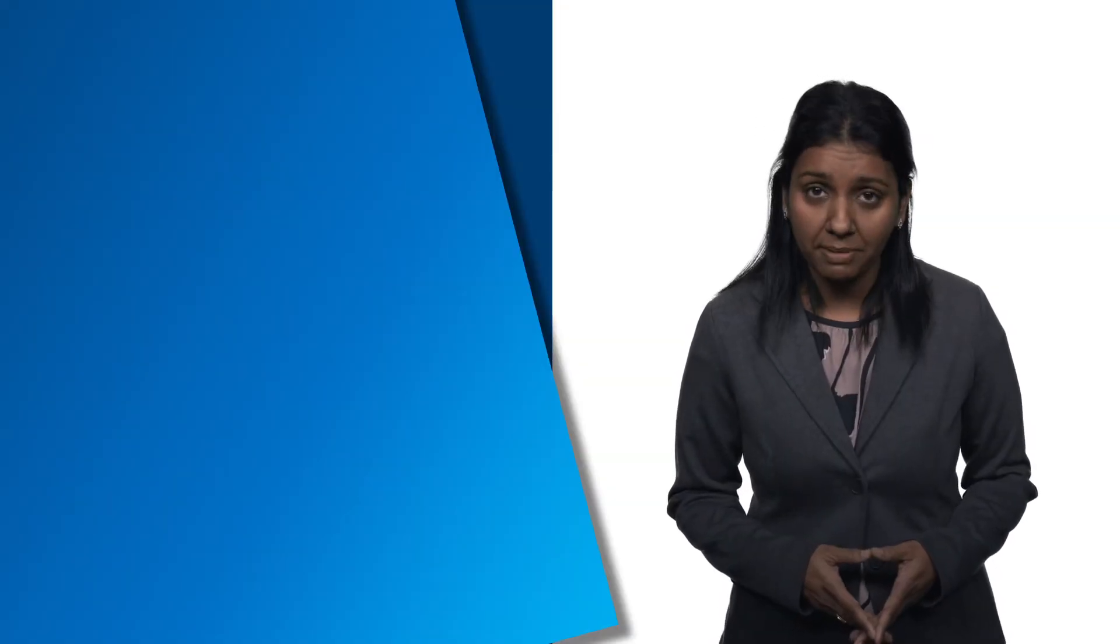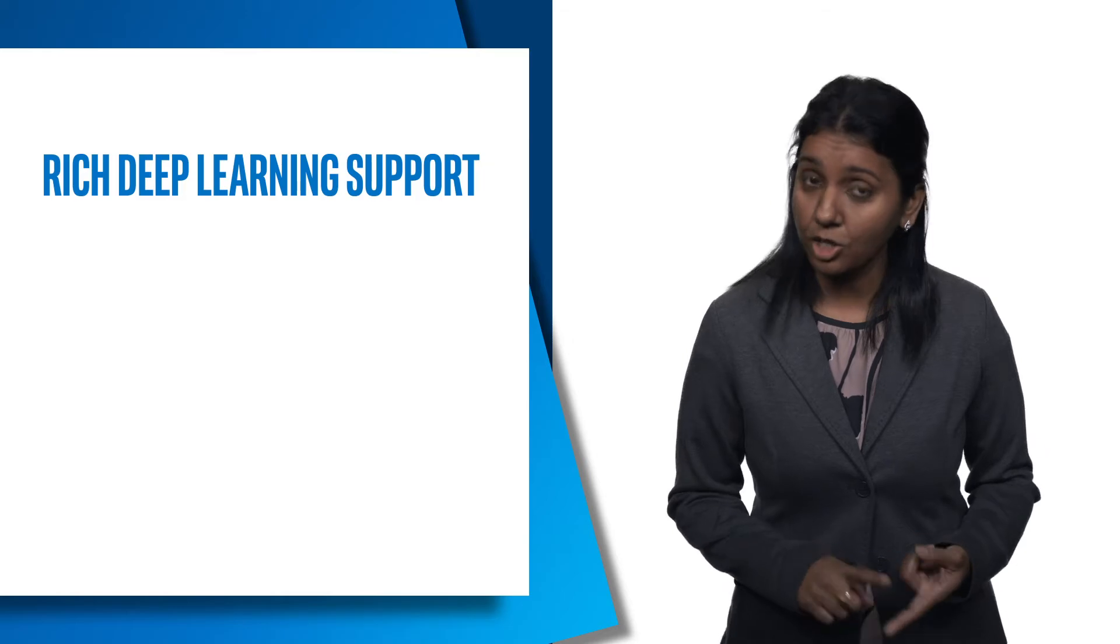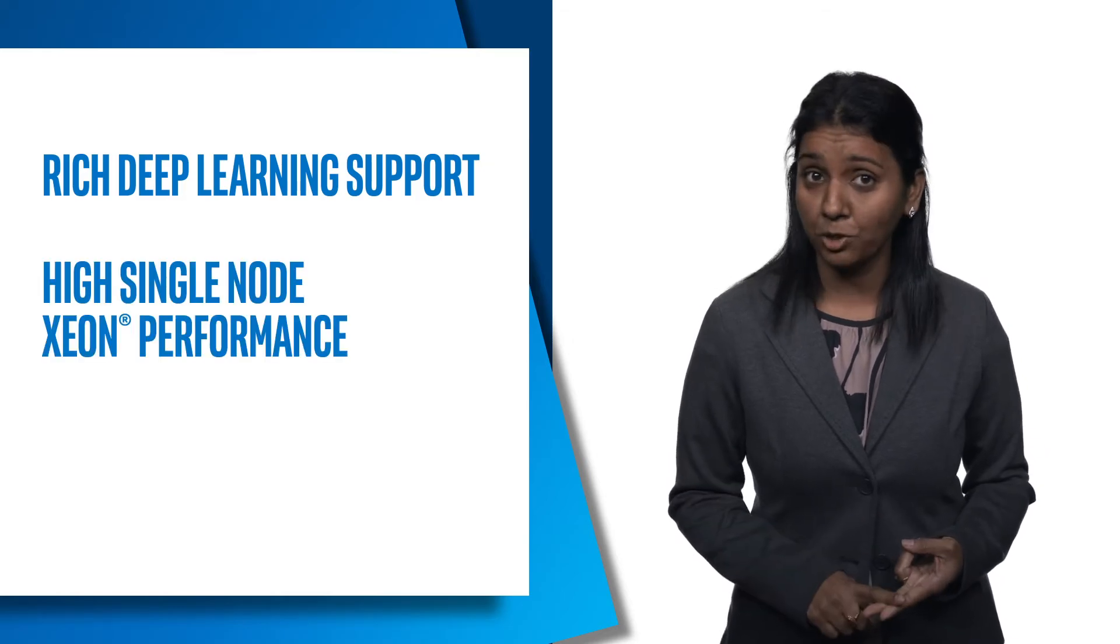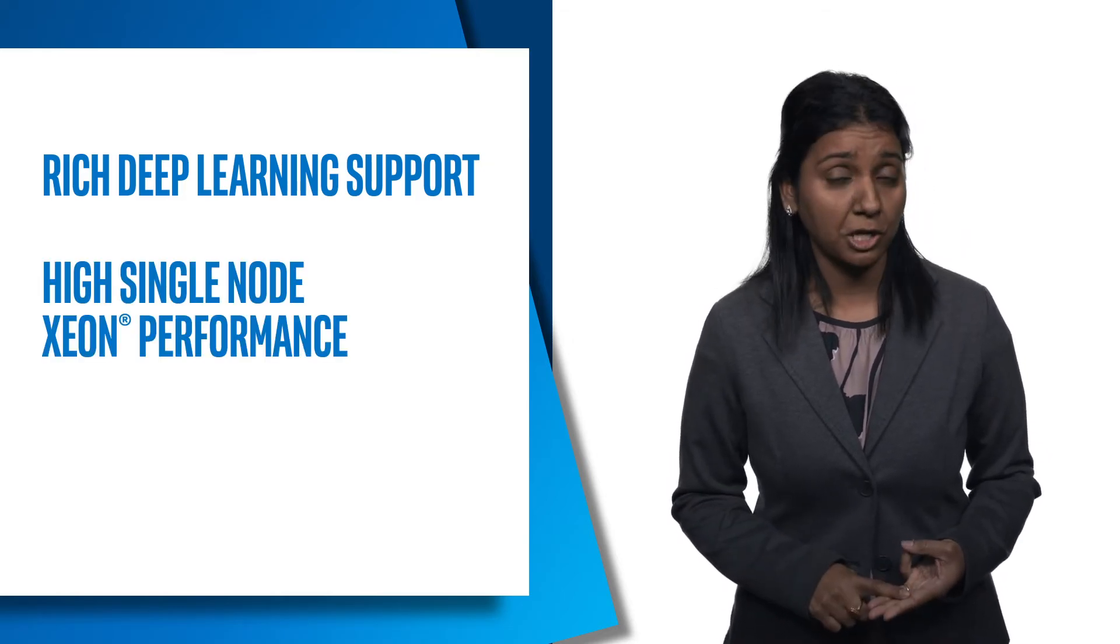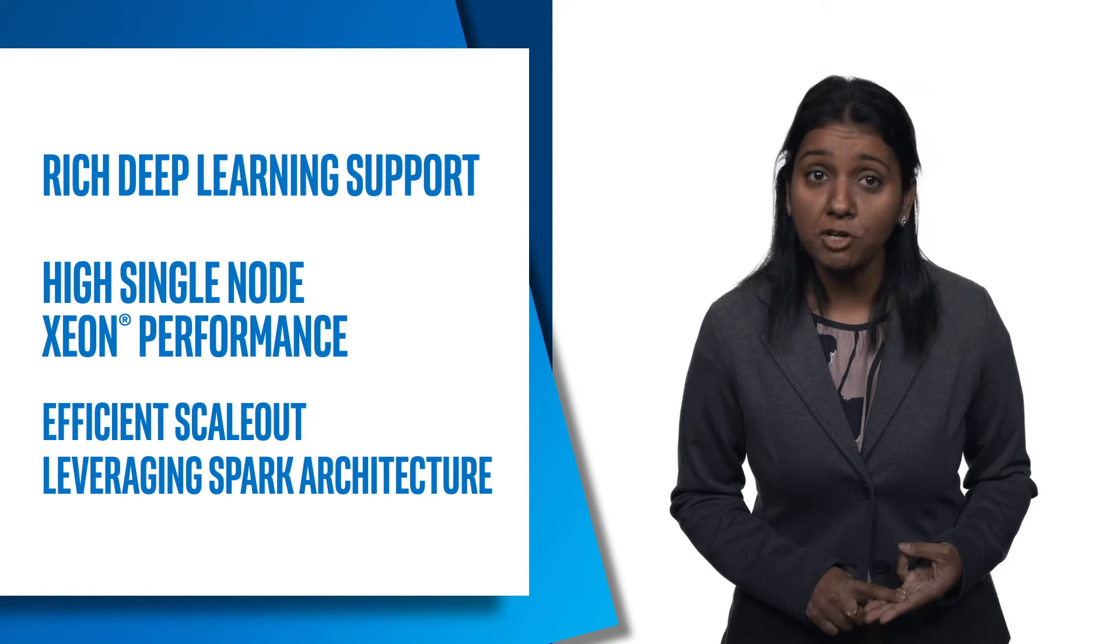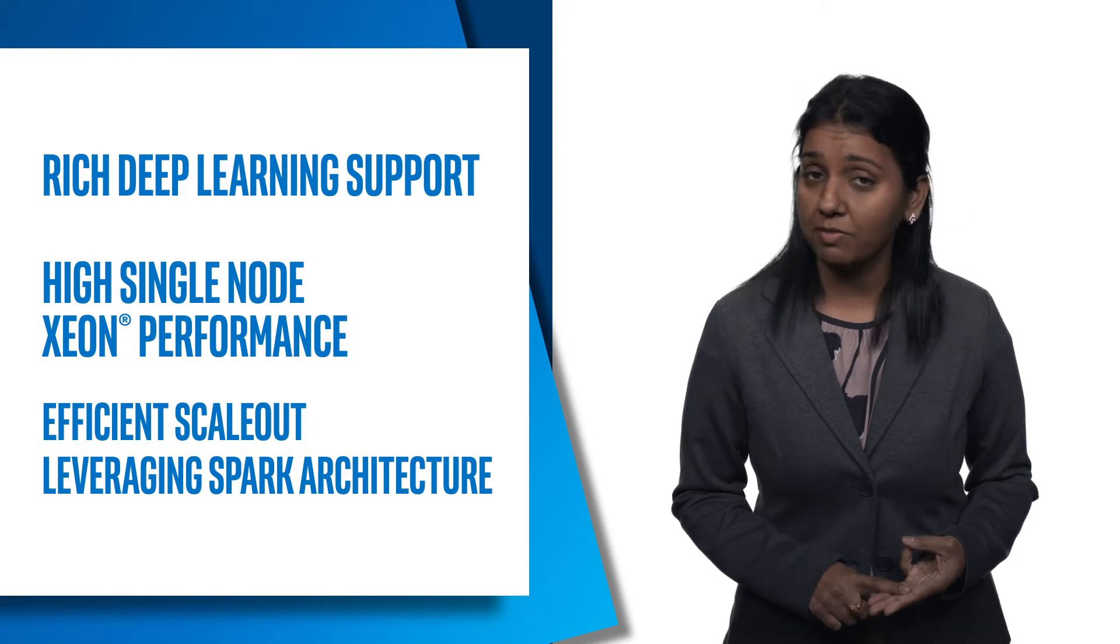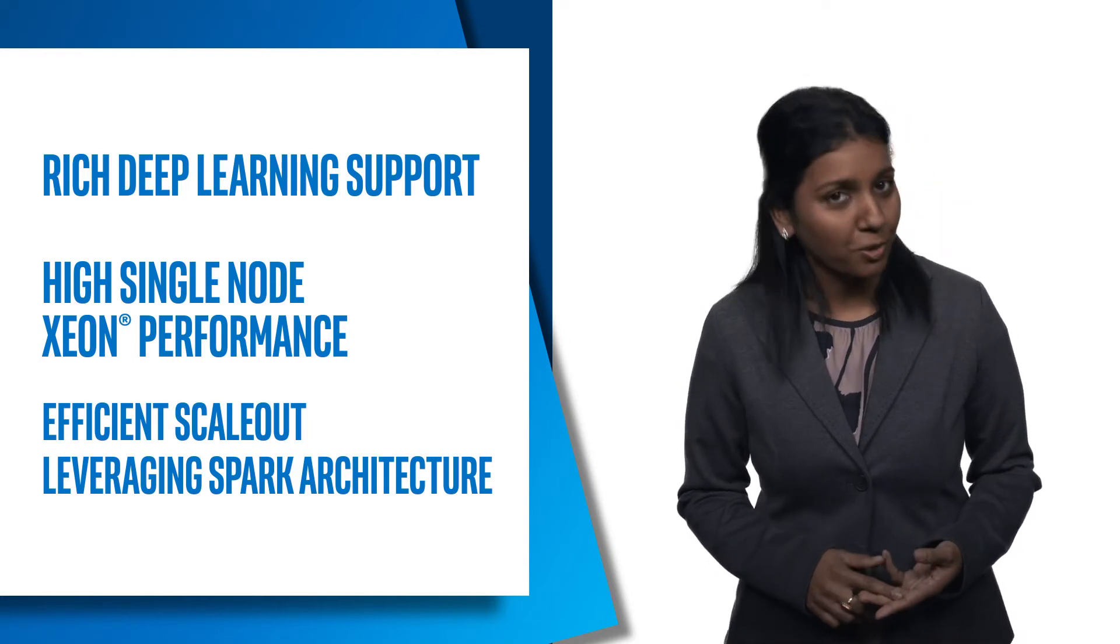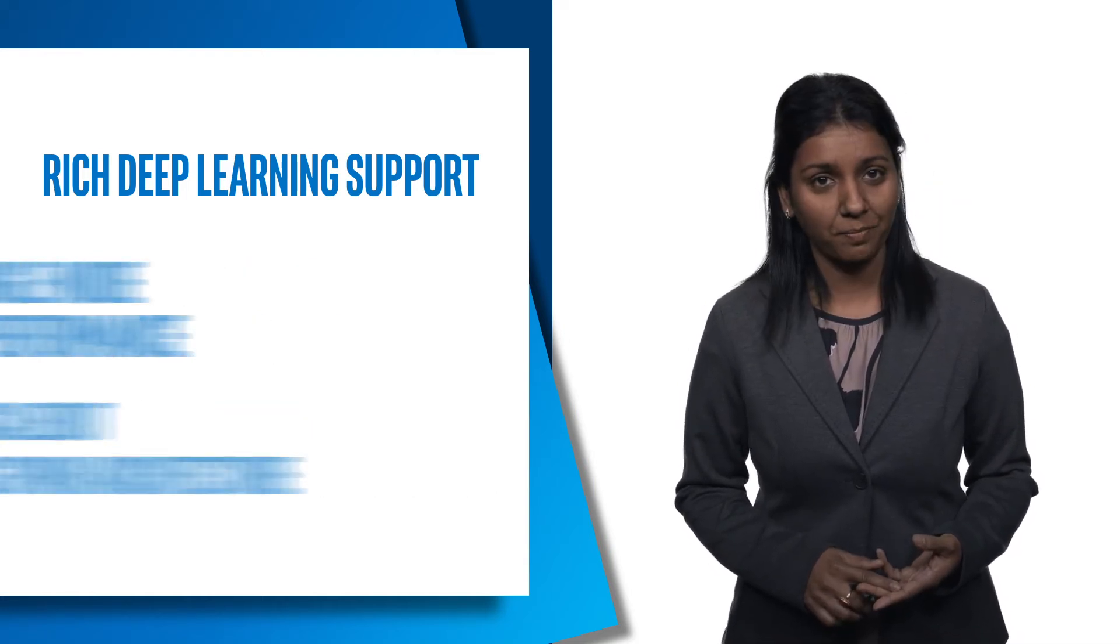That helps avoid the complexity inherent in using multiple frameworks and libraries. Three important features offered by BigDL are rich deep learning support, high single-node Xeon performance, and last but not least, efficient scale-out leveraging Spark architecture. Let's go into the details.